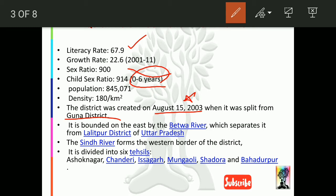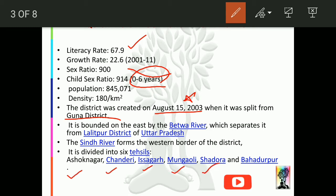From Uttar Pradesh, the district that touches Ashoknagar is Lalitpur district. Ashoknagar district has 6 tehsils: Ashoknagar itself, Chanderi, Isagar, Mugawli, Shadora, and Bahadurpur. Among these, Chanderi and Isagar are especially important. Mugawli is also notable because a jail was built there — we will talk about that in detail.